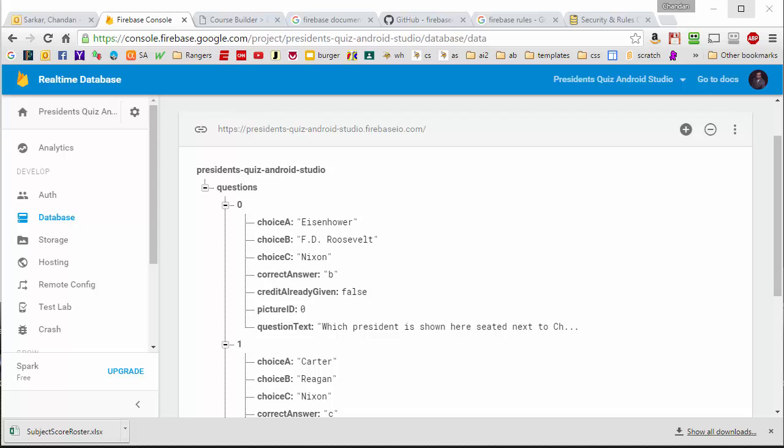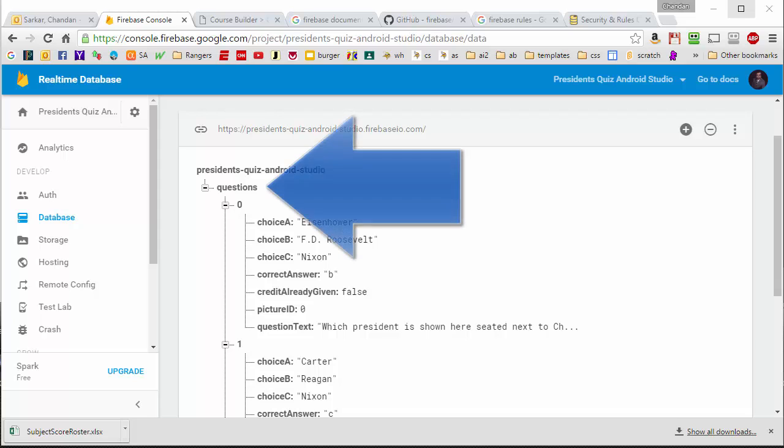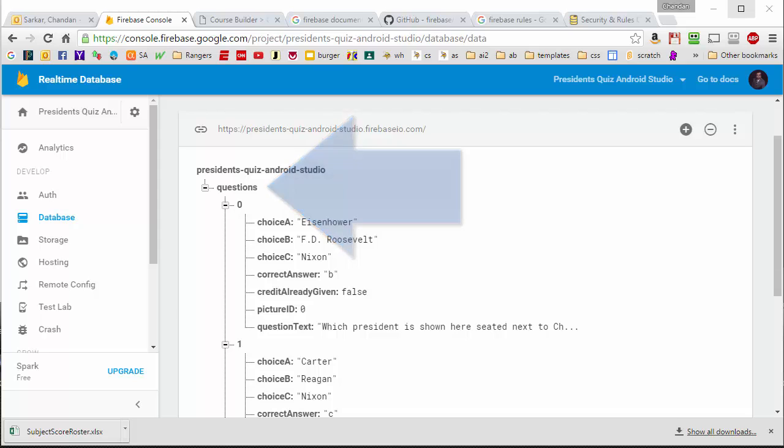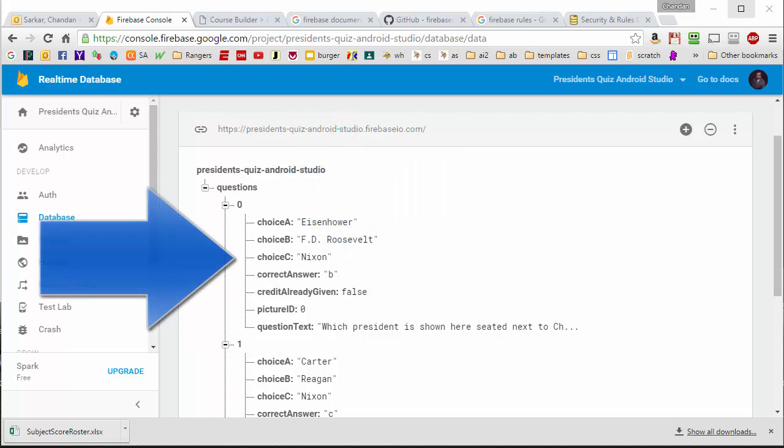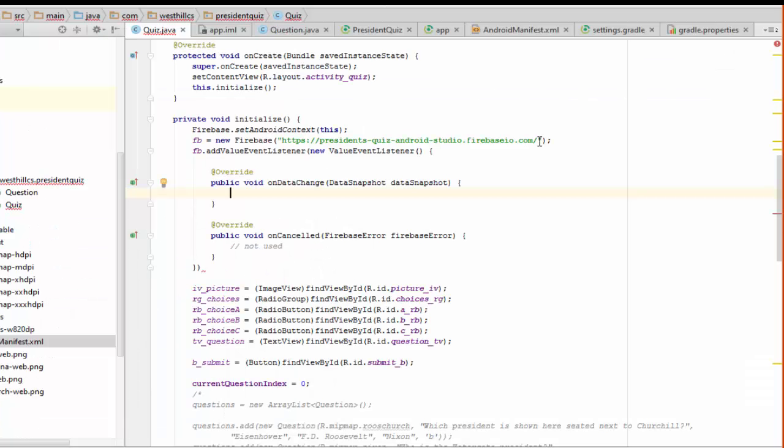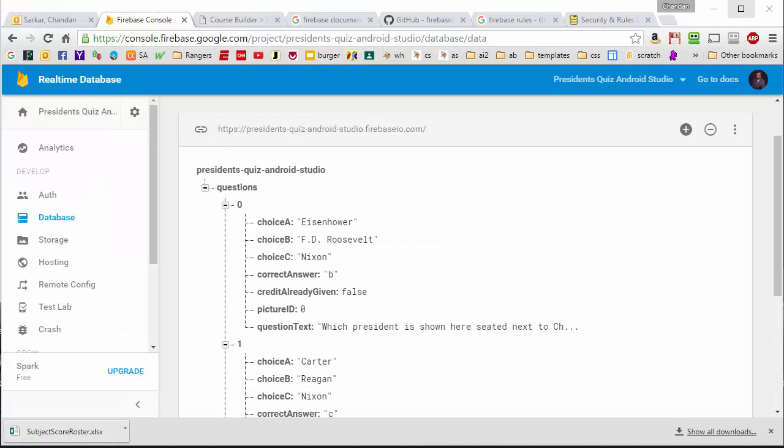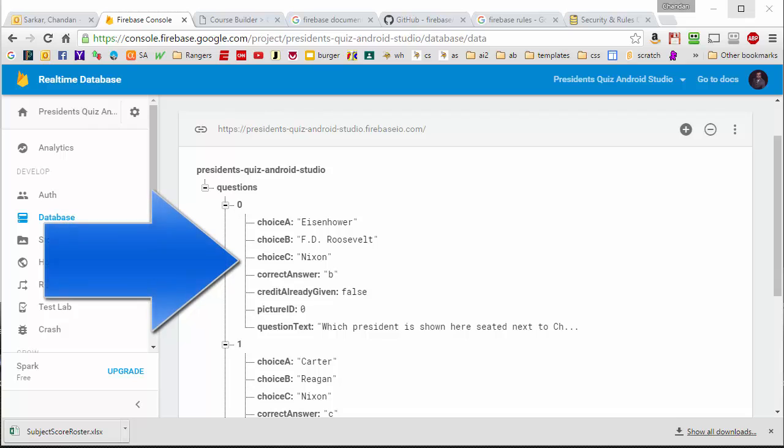Going back to our Firebase node here, we see that the tab is called questions. So since we want to access this data here, we're going to need to modify our link to include the questions as part of the link. So that will basically bring us to here.